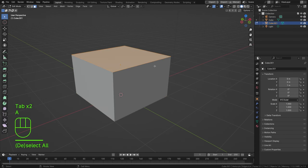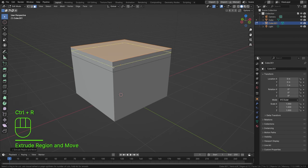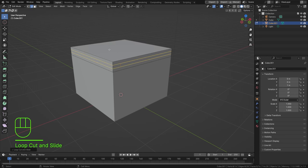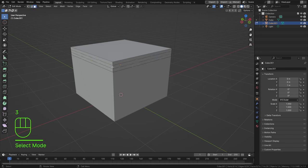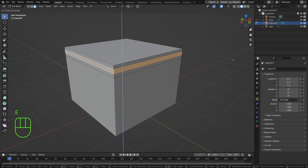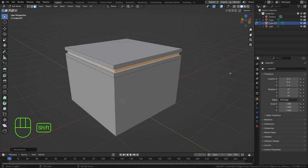Press Tab, A, and E to extrude that up. Then add a loop cut with Ctrl+R — scroll up once to get two cuts, left-click to apply, and Escape to exit. Press 3, then Alt+Click to select the entire edge loop. Press E, Escape, and then Alt+S to scale along normals.